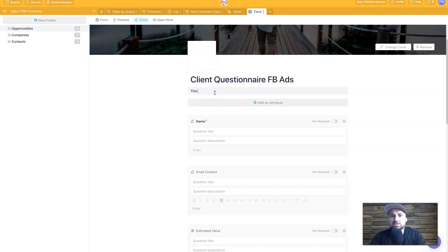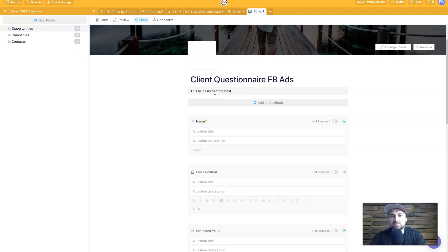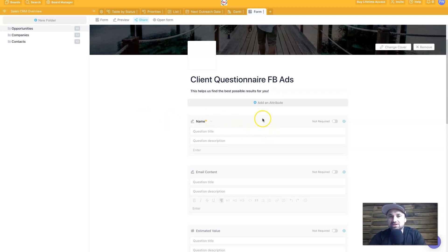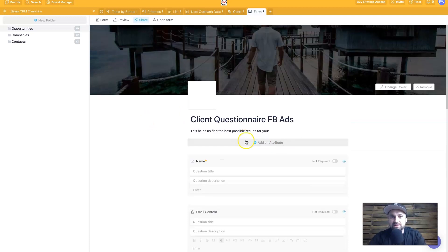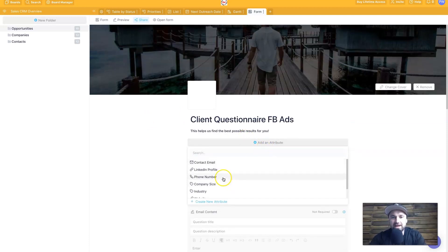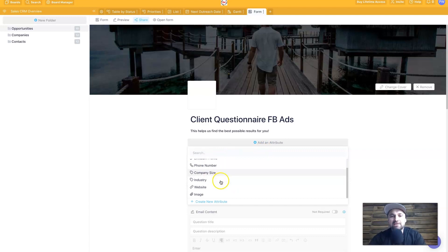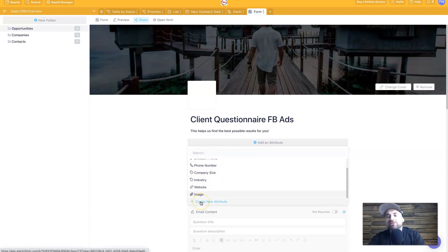Right, it could be for, I don't know, Facebook ads or something like that. You can put in a quick description, so 'This helps us find the best possible results for you.' And then you can start adding all these different attributes, right? So if I click on add an attribute, you can see we've got things like emails, profiles, phone numbers, sizes, industries, websites, images.